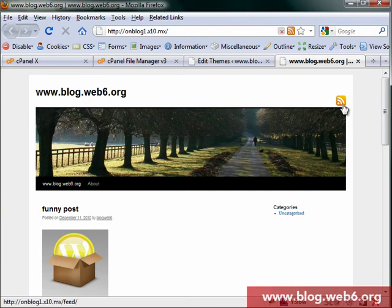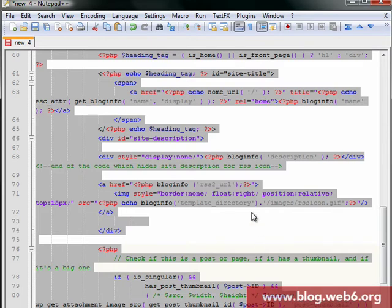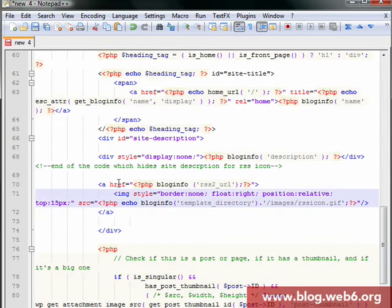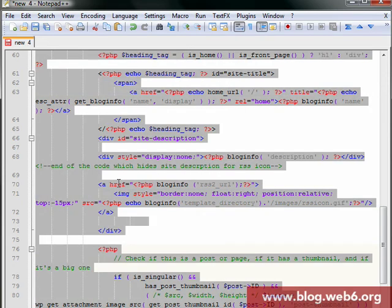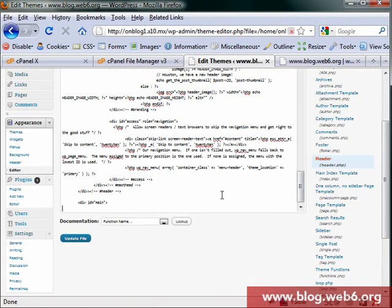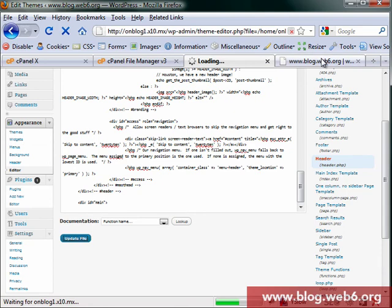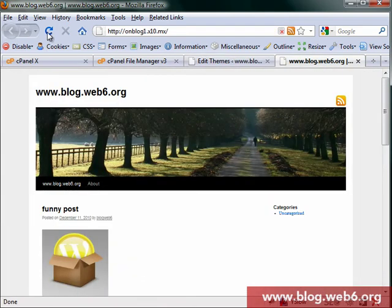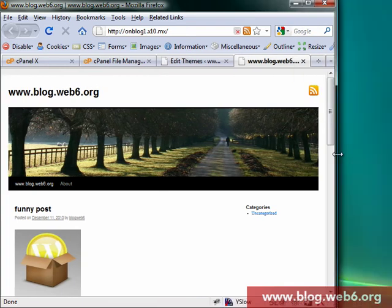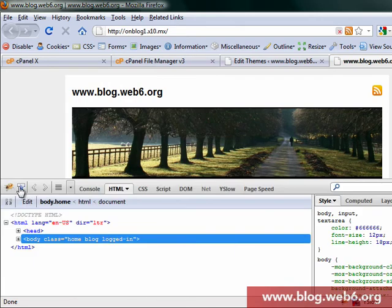You see now it's floated to the right but more down, so we have to put minus instead of 15 pixels. So we put minus 15 pixels. Update file.